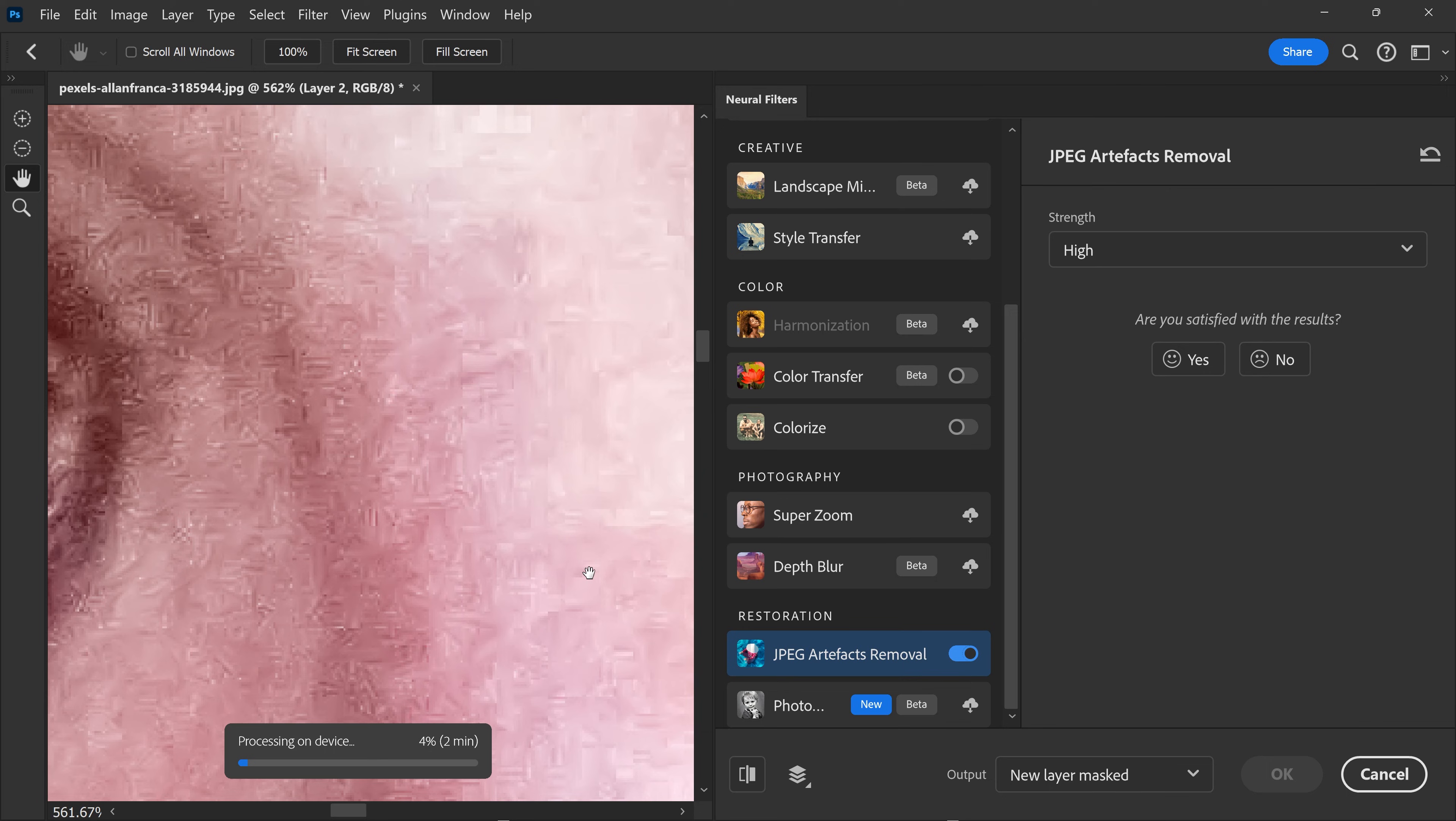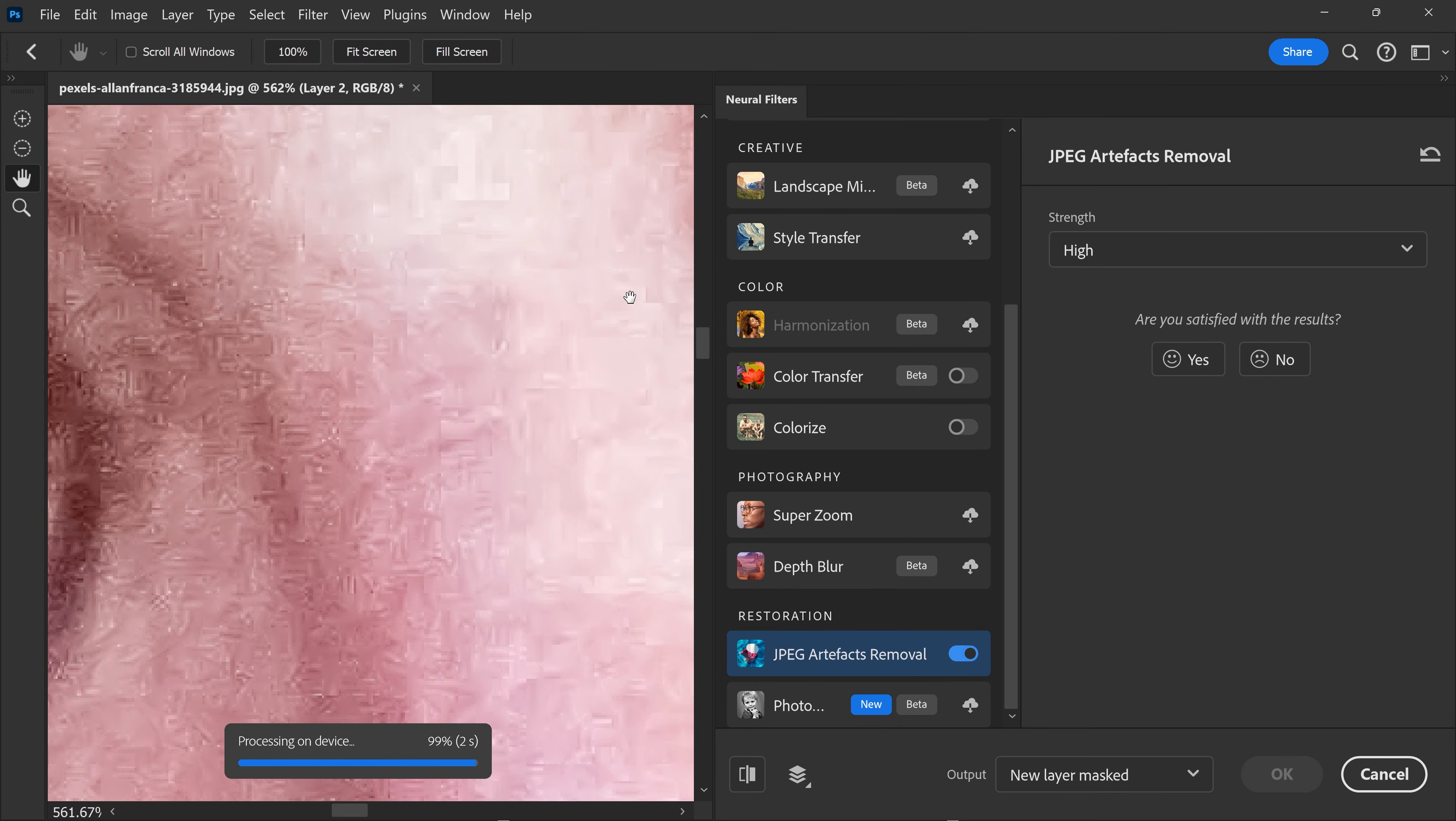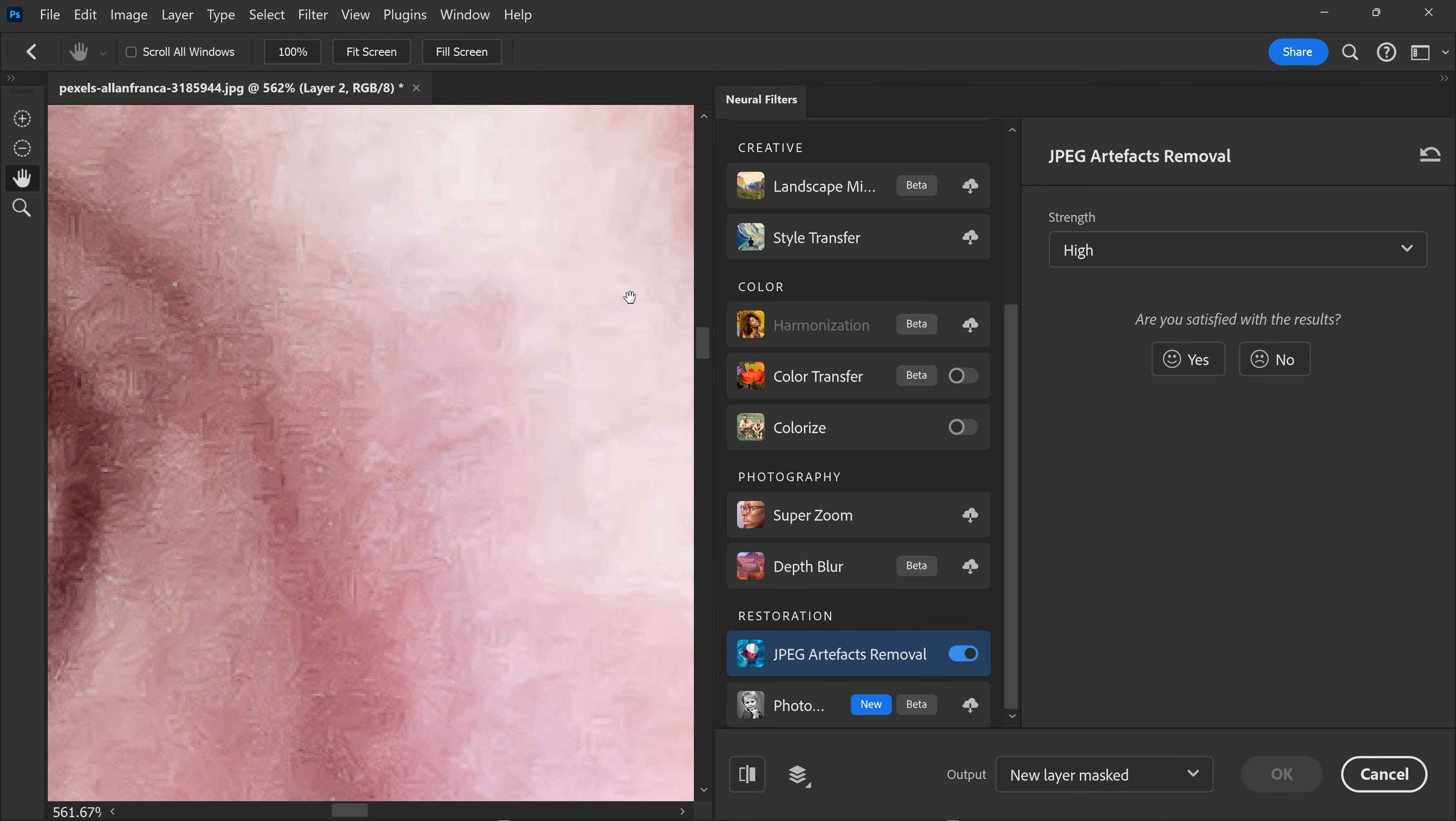This can happen with JPEG compressions, and as you can see, we have a lot of large pixels everywhere. And there we go, as you can see, the artifacts have now been removed and everything looks smoother now.